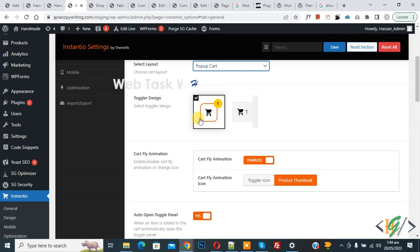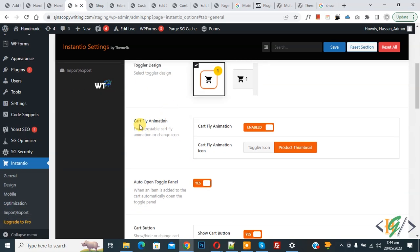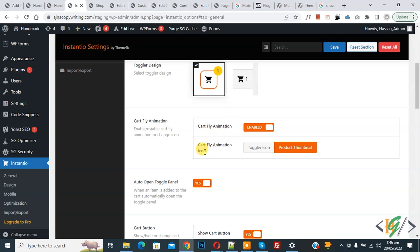You see Design, so you can select a design according to your requirement. Then you see Cart Fly Animation — enable this option if you want. I will enable the Cart Fly Animation option. You can also select the Cart Fly Animation icon according to your requirement.